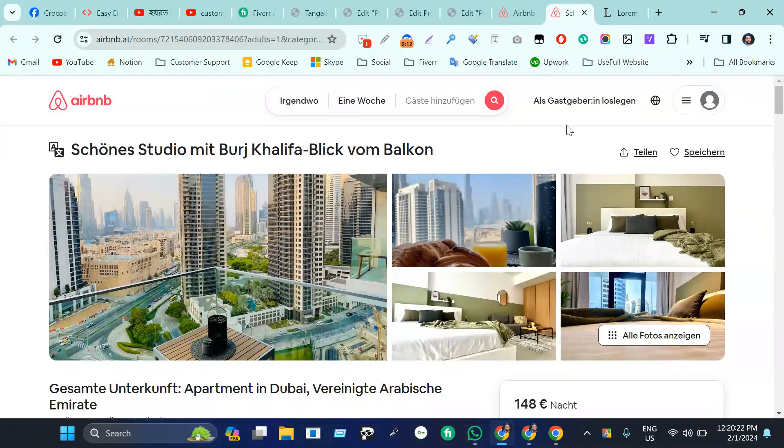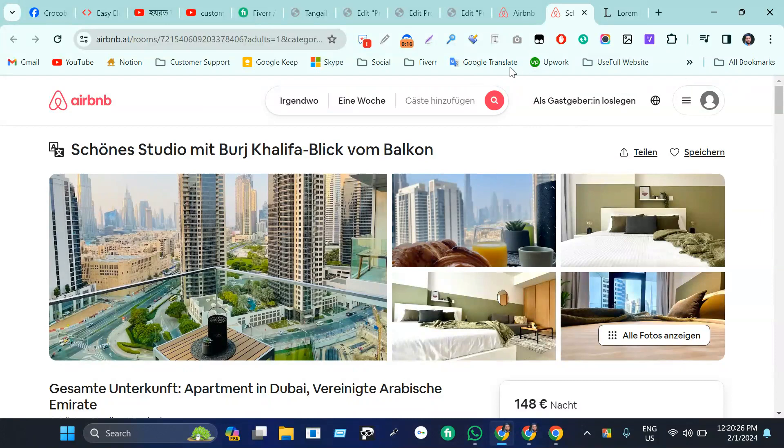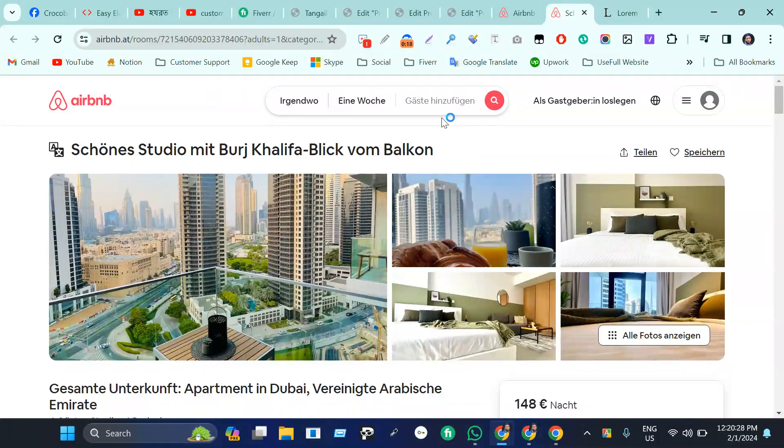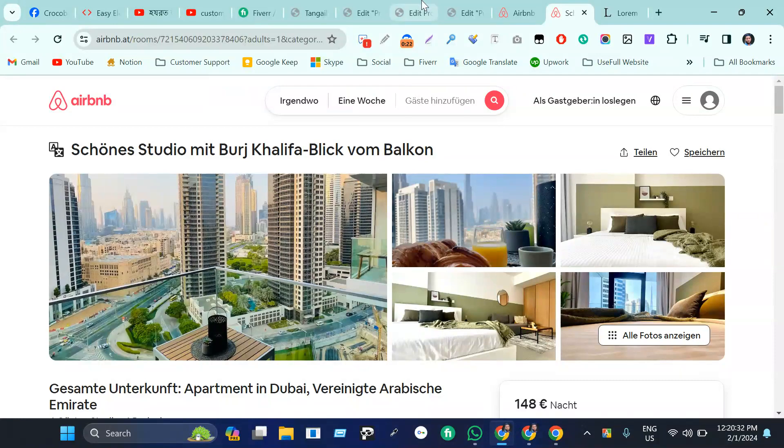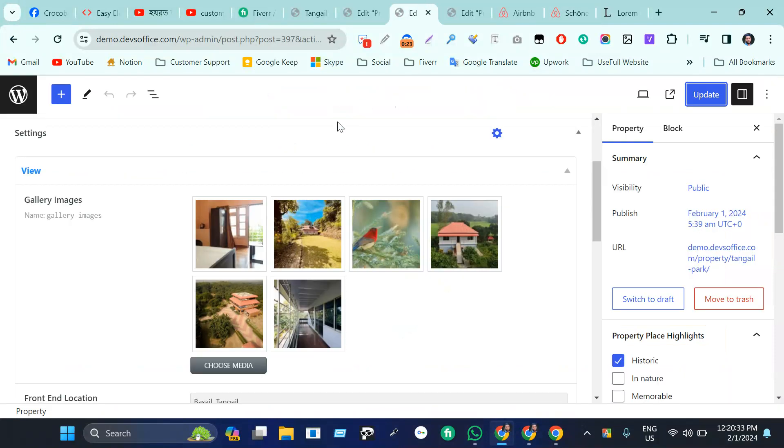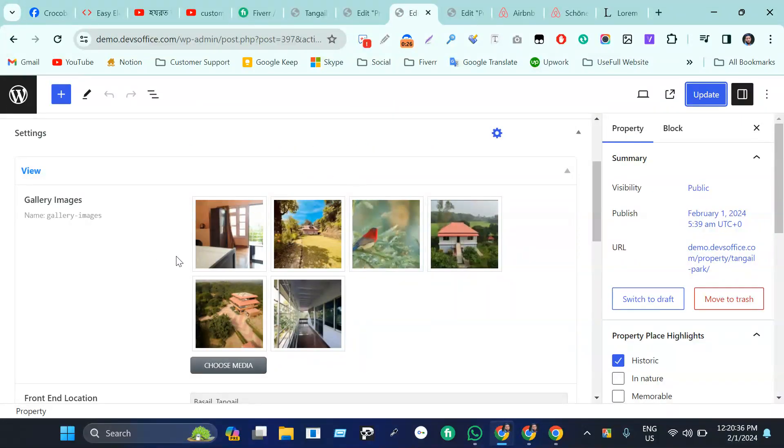For this, you have to install Elementor Pro and you need to take some custom fields. I'm using Z Engine. I have just taken my custom field and this is my gallery images. I have added six gallery images. Now I'm going to design the gallery.